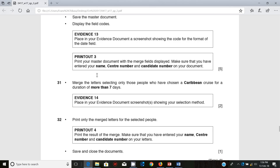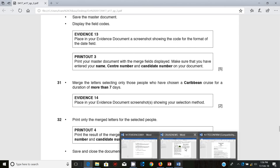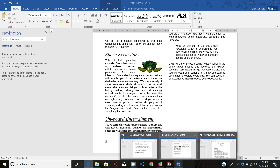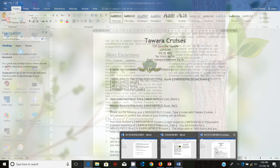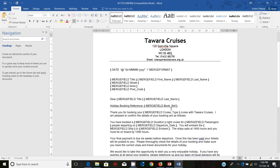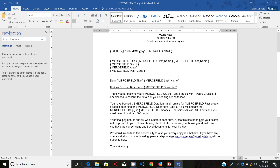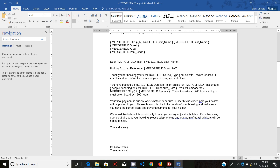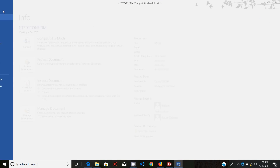It says merge the letters, selecting only those who have chosen a Caribbean cruise for a duration of more than seven days. I'm going to move away from the merge field section here and disable the merge fields.